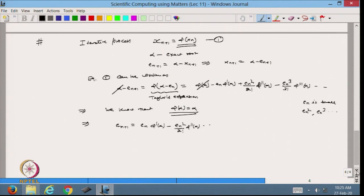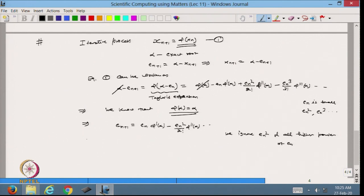We know that phi(alpha) equals alpha because alpha is the exact solution — in the iterative process phi(alpha) equals alpha. So I can cancel that term. Based on this, I can write en+1 equals phi'(alpha)*en minus en²/(2!)*phi''(alpha) and so on. Ignoring en² and all higher powers, I get en+1 equals phi'(alpha)*en.